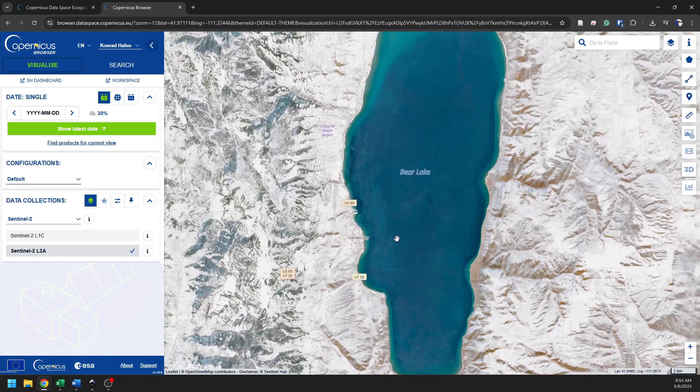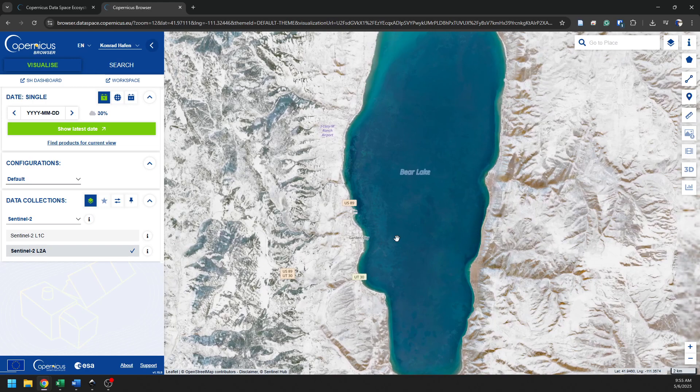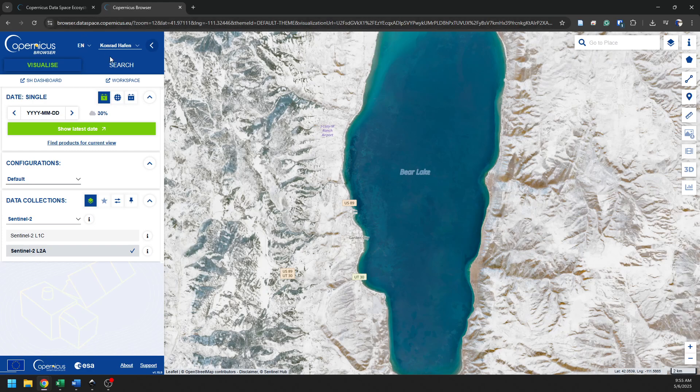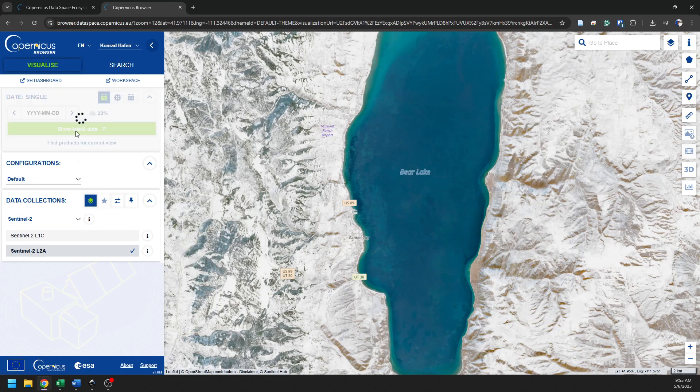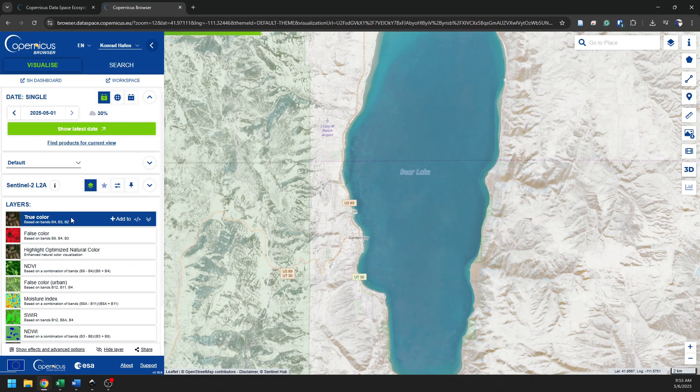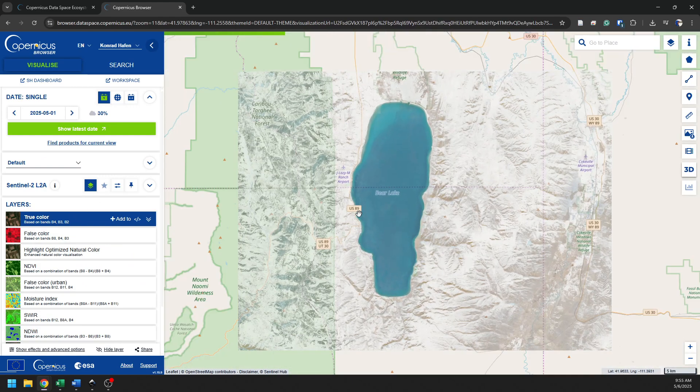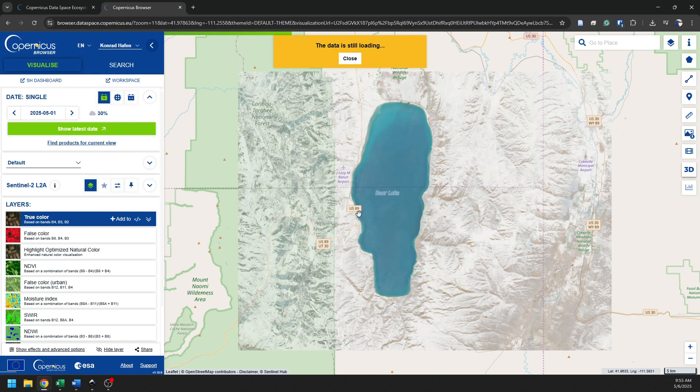And now what I want to do is I want to download some data. To do that, I'm going to click on Search here. We have these Visualize and Search tabs. Visualize will let us see the data that are available. We can search for a date range or a specific date. We can show the latest date. If I click Show Latest Date and I can click True Color, we're looking at imagery for the latest date.